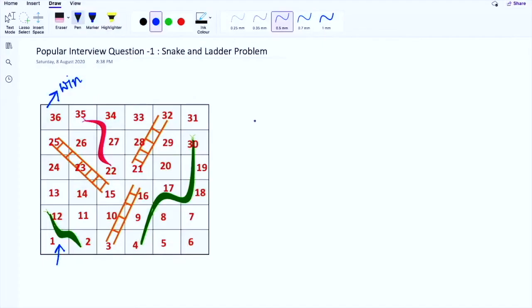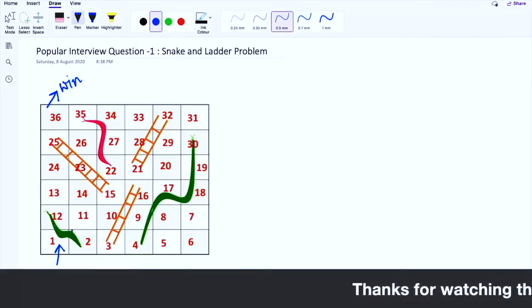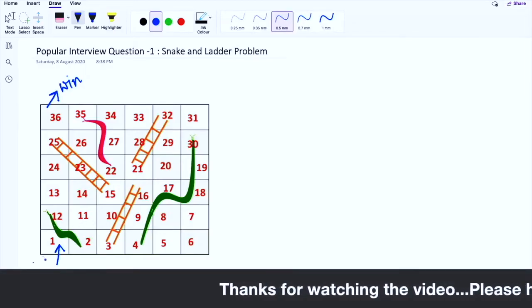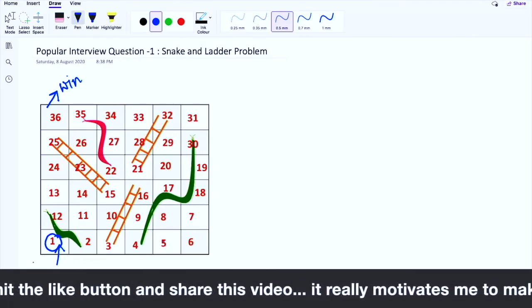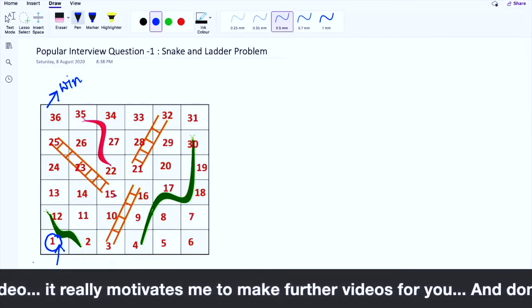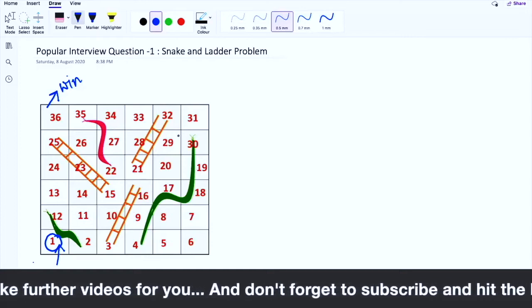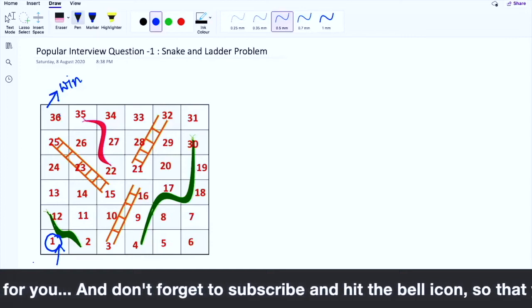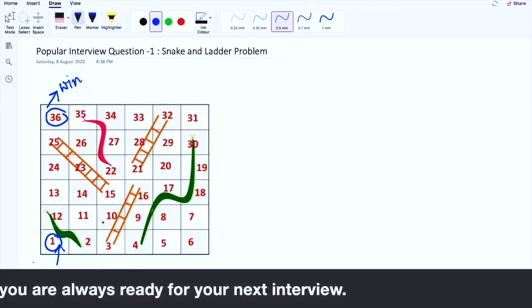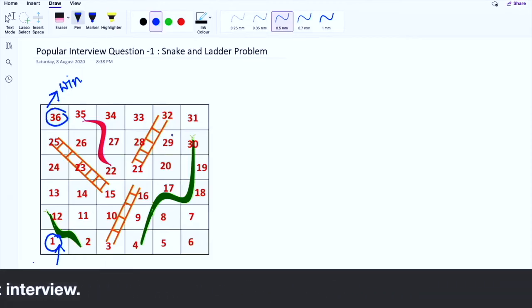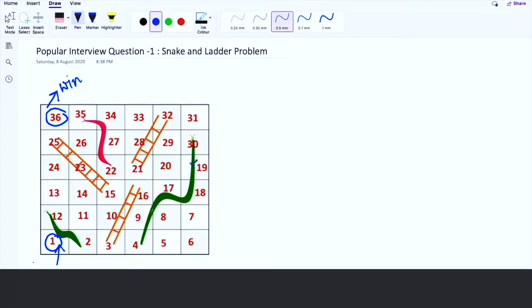Before jumping into the solution, we need to understand the problem in depth. We start from index position 1, cross all the numbers, and complete the game once we reach position 36. In between this traversal there will be a few hurdles — specifically snakes and ladders.